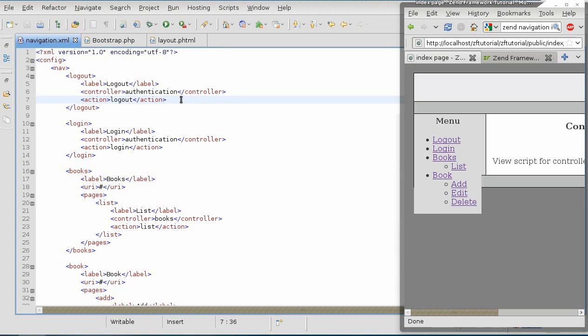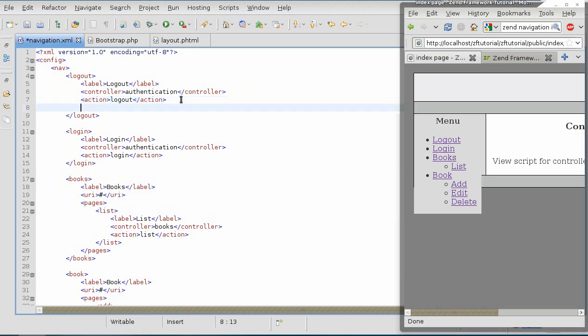Maybe one day in the Zen tool they will have an option where you can create a page with the resource automatically, but for now, we have to do it by hand.